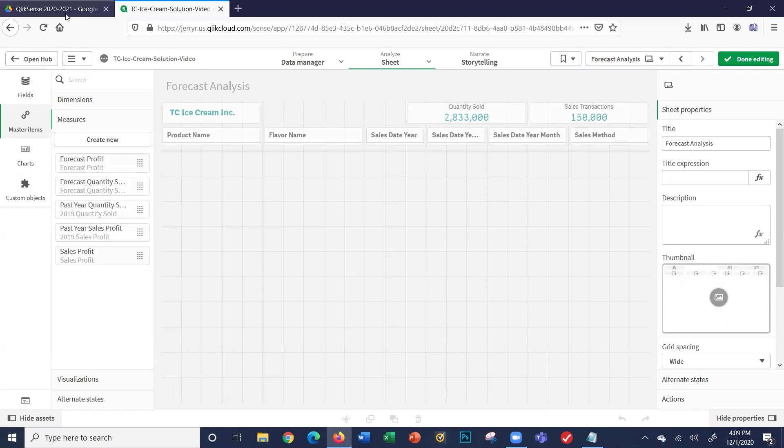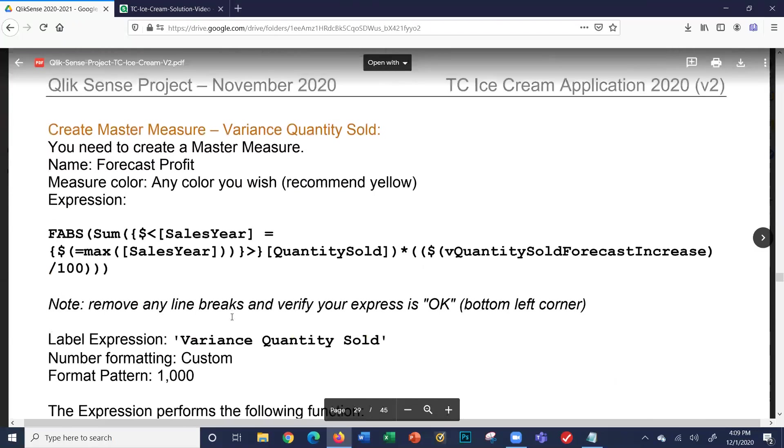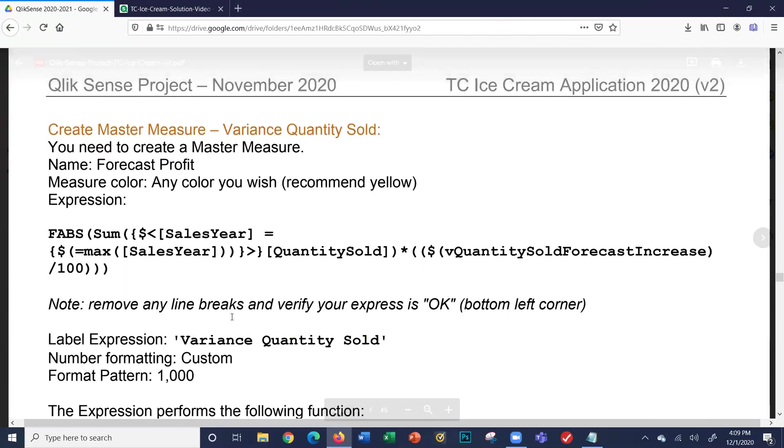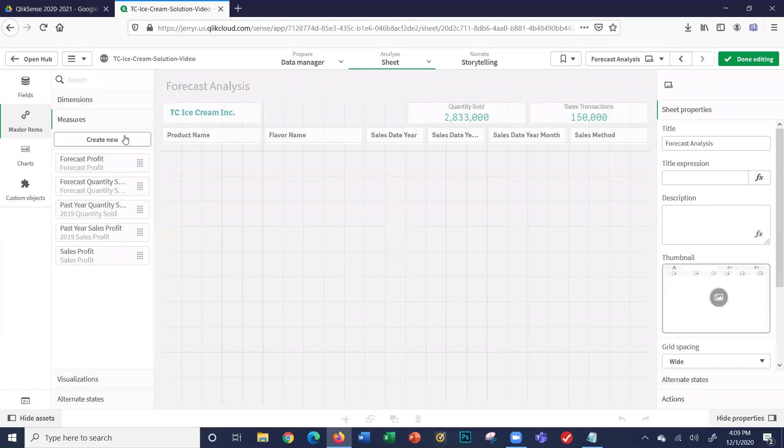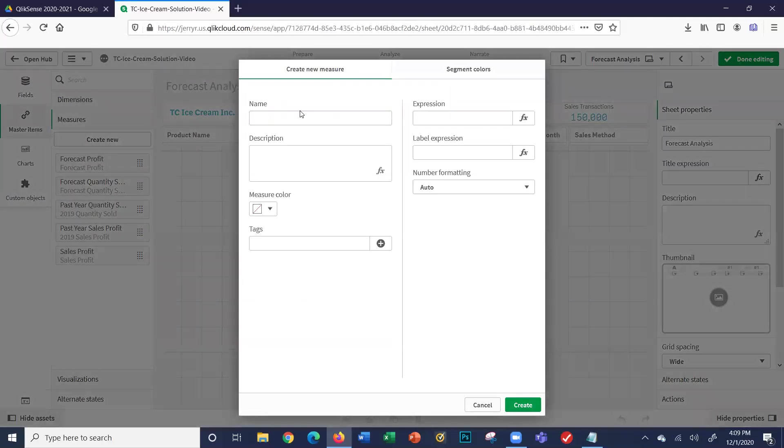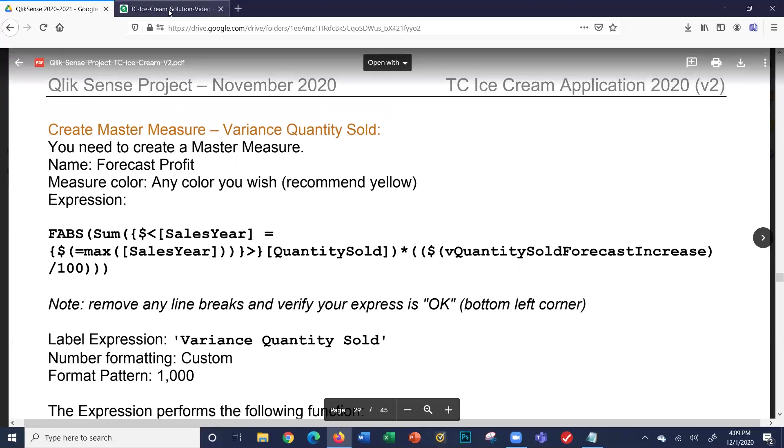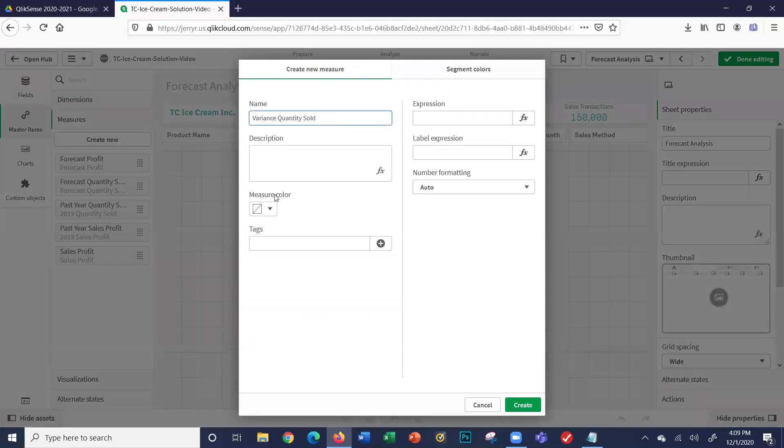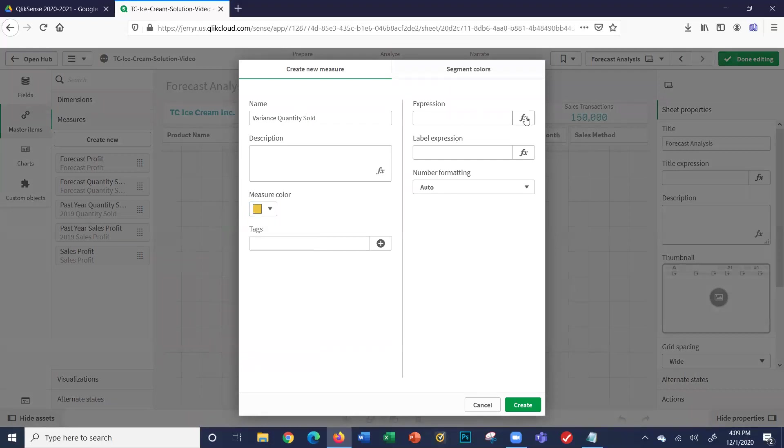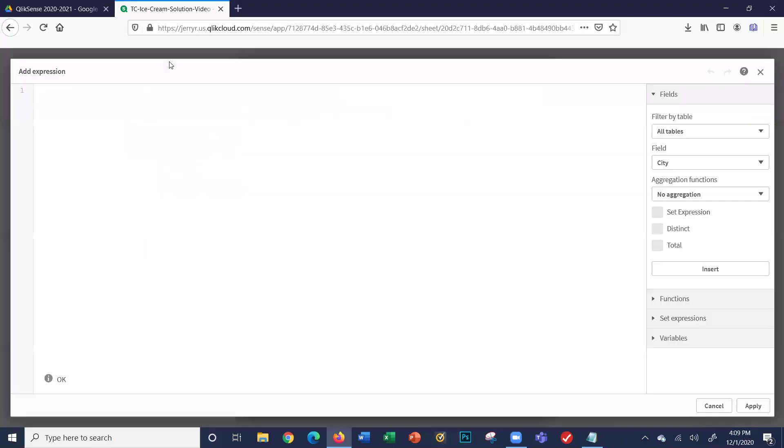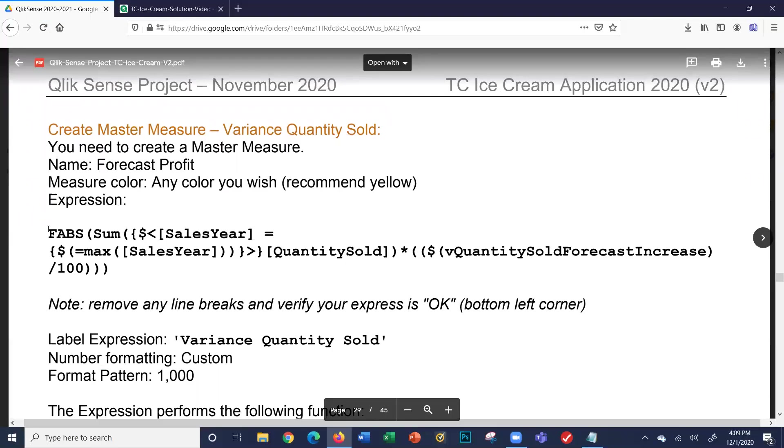Let's get one more master measure in before we conclude: variance of quantity sold. We want to know what our variance is. That is, if the quantity sold was a thousand and we're going to forecast we're going to sell 1,250, our variance is 250. So we want that number too. It's called variance quantity sold. I'll create a new one. It says make it yellow. We're going to do an expression here. The formula is kind of the same thing. This fabs makes sure it's a positive number—it's like the absolute value.